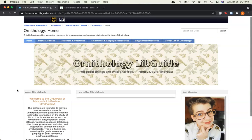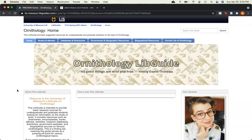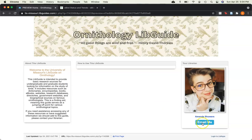Well, that's the Ornithology LibGuide in a nutshell. If you have any questions or suggestions, you can email me here. Otherwise, happy researching and happy birding!